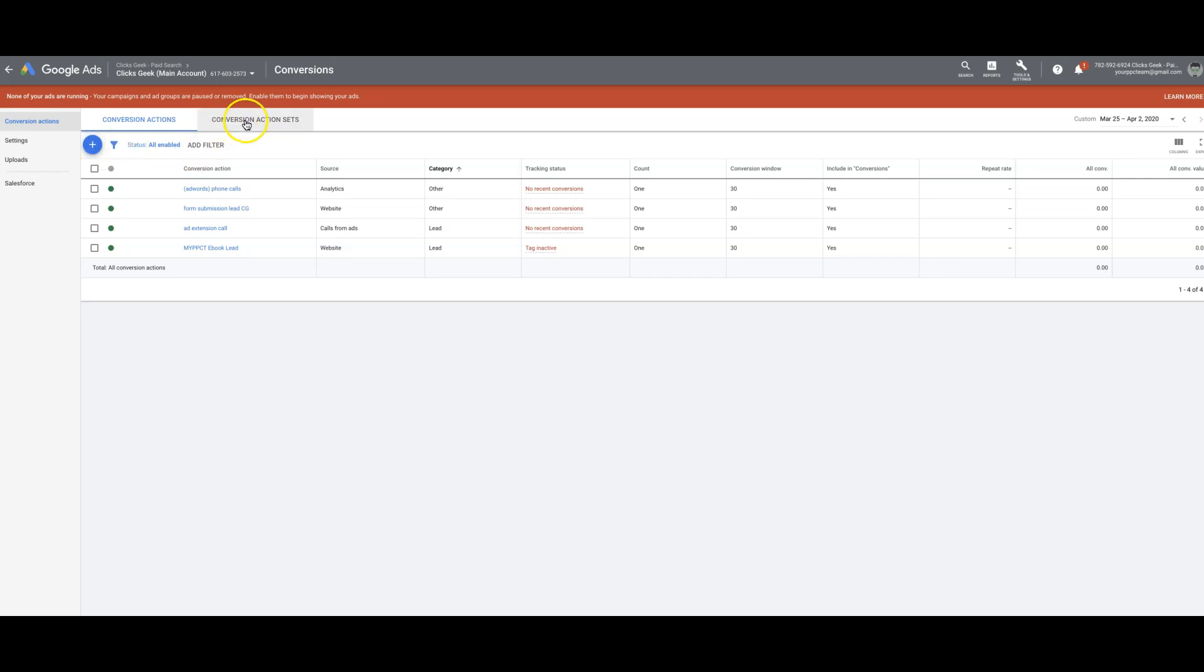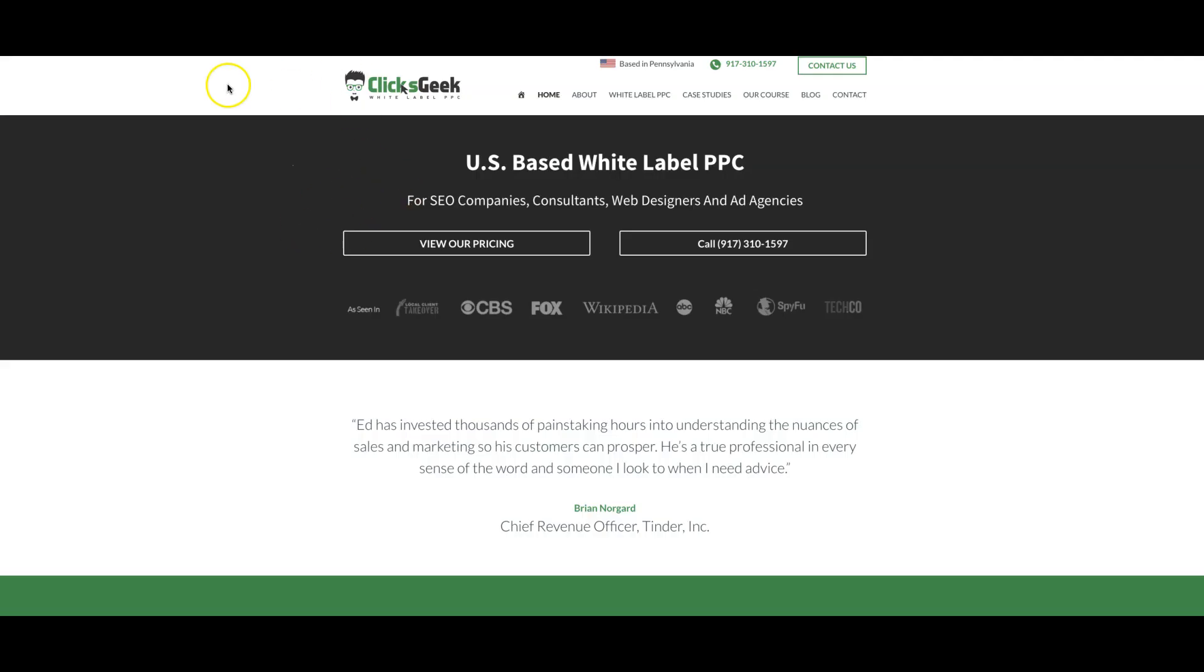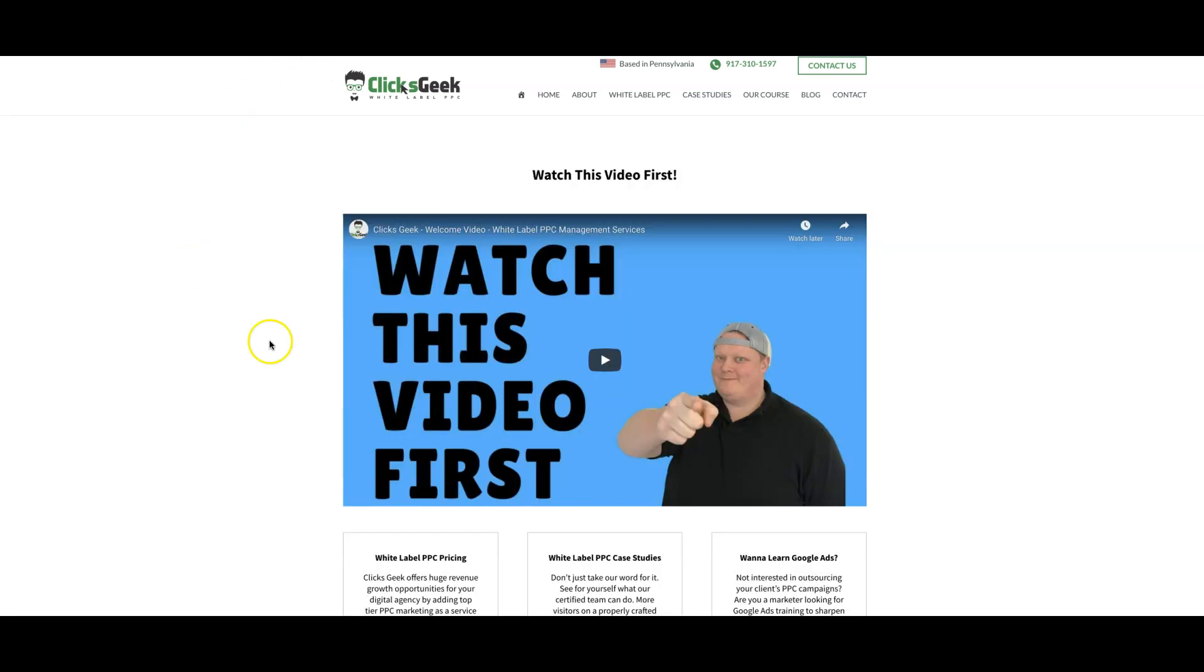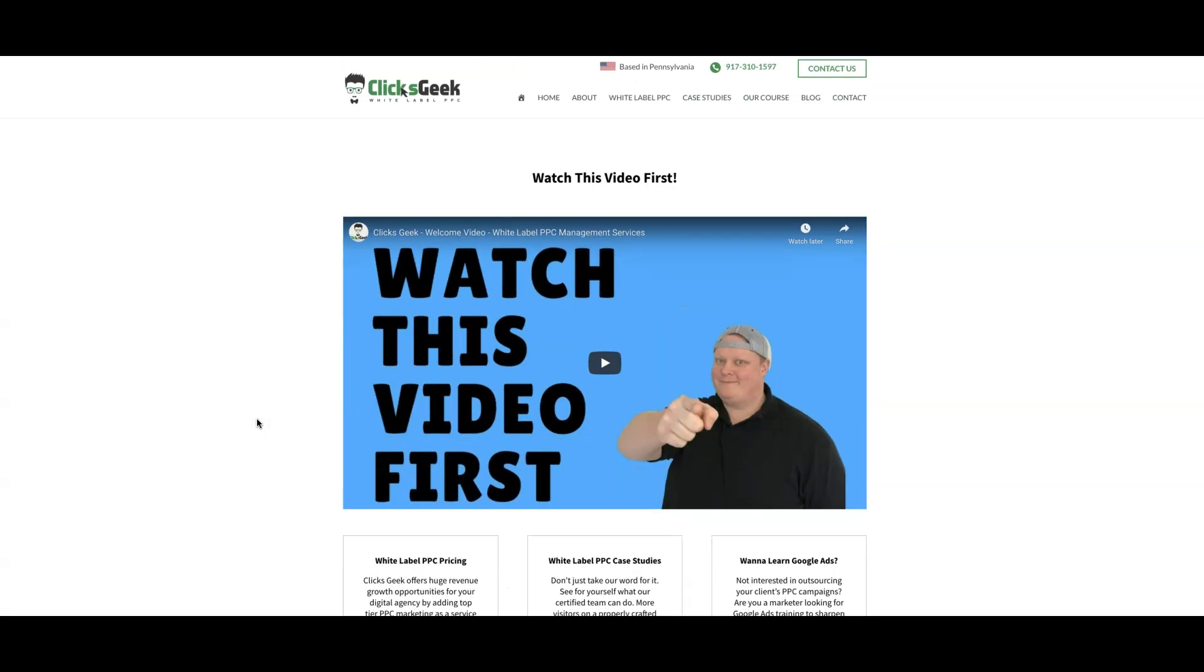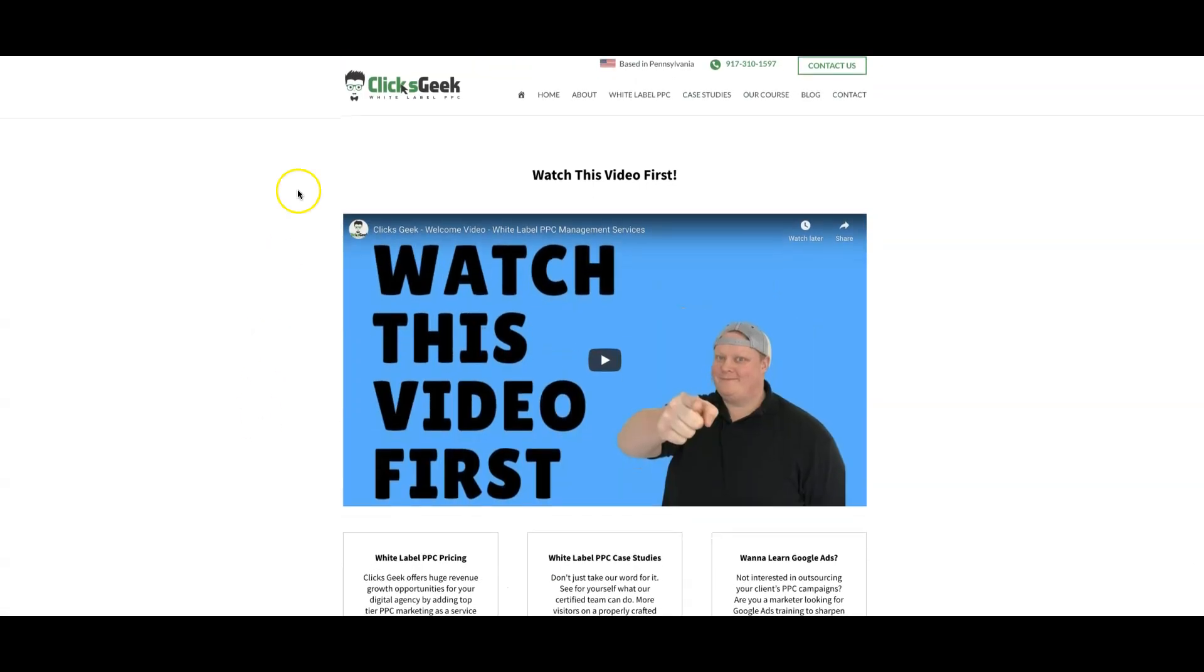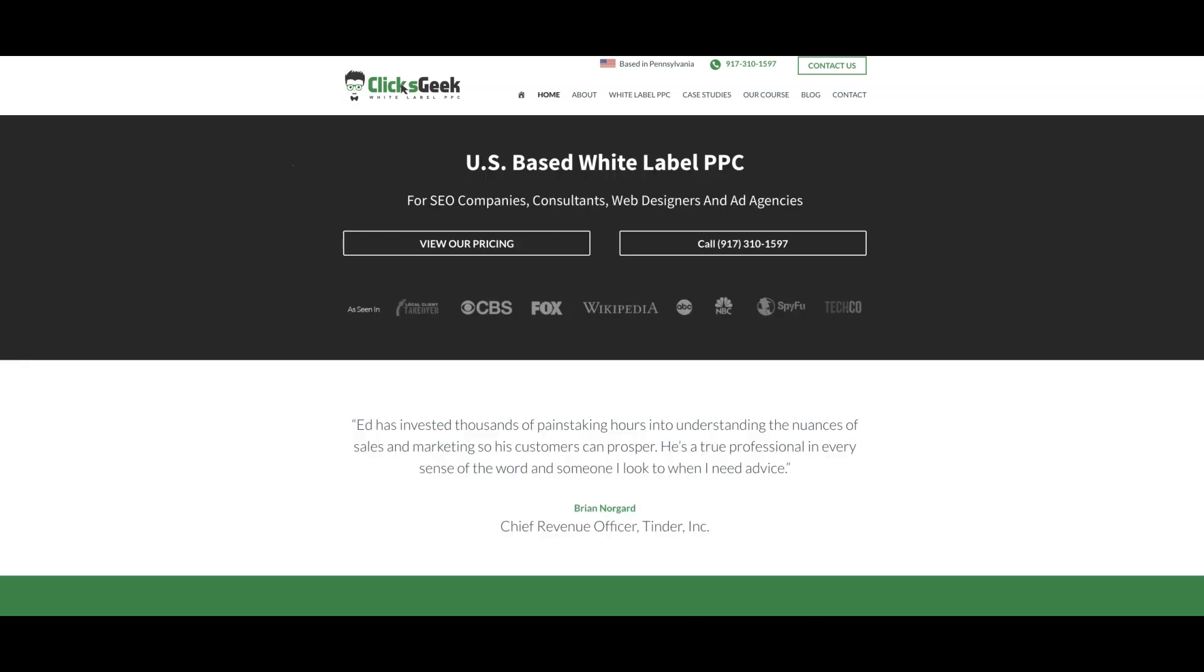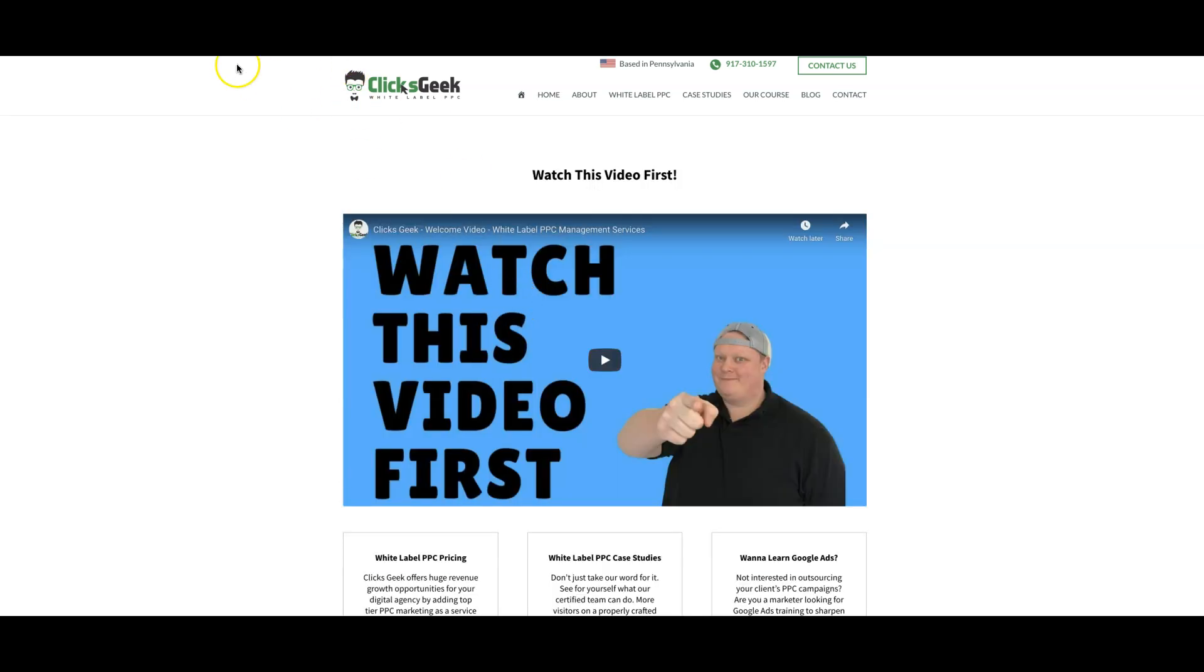First things first, you need to have your landing page that you want to track, which for us in this example is our white label page right here, and your thank you page, which there's my business partner and some mug right there. So this is very important. You need to have edit access to both of these pages, and you have to make sure that this page redirects to this page, thank you page.